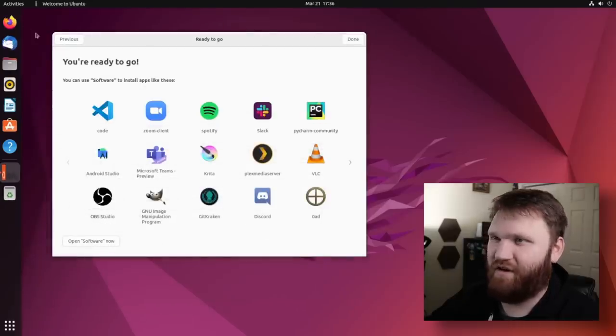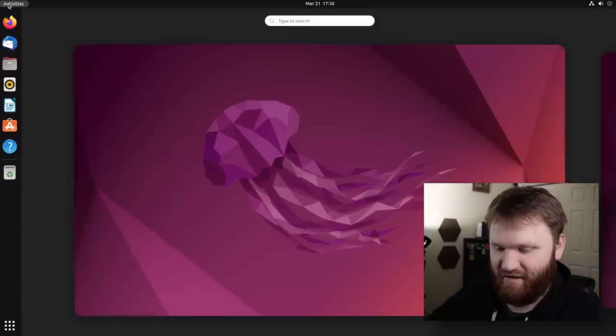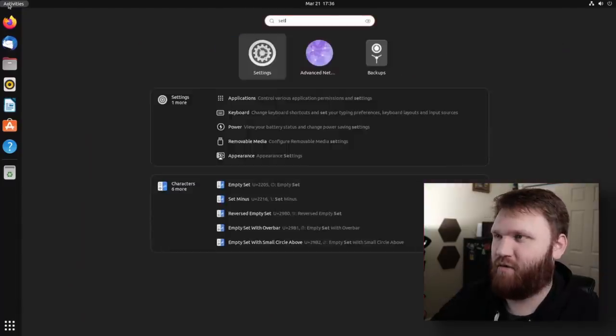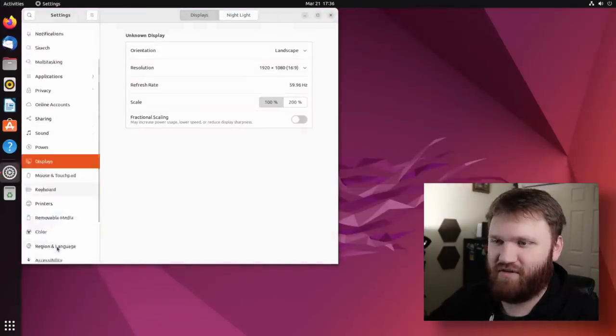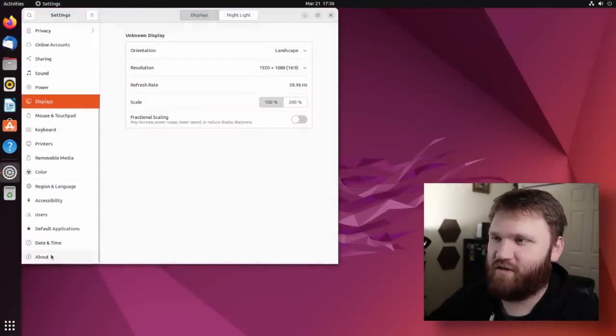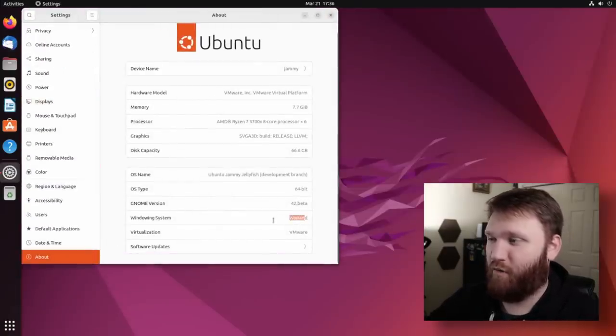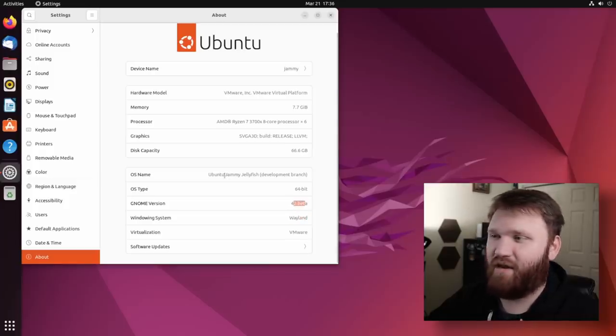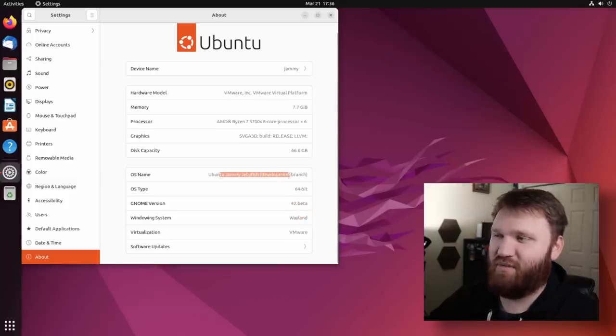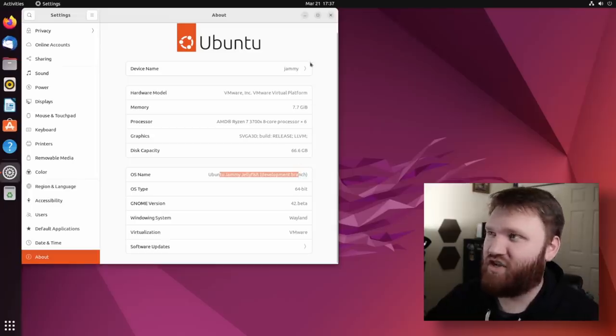So with that, I'm going to close this out for now. Ready to go. We are done. Let's jump back into settings real quick and check out what's going on with this system. So if we go to about, you can see we are running Wayland. We're running the GNOME version 42 beta Ubuntu jammy jellyfish. This is the developer branch.